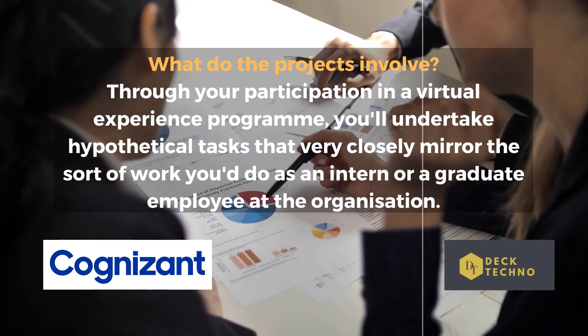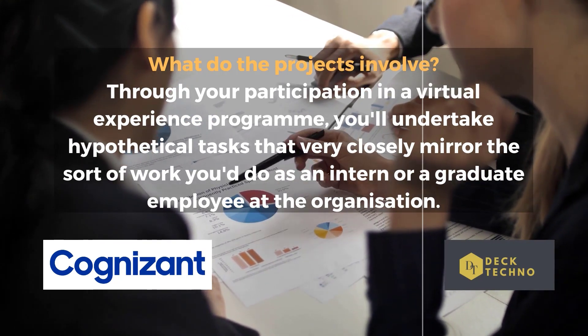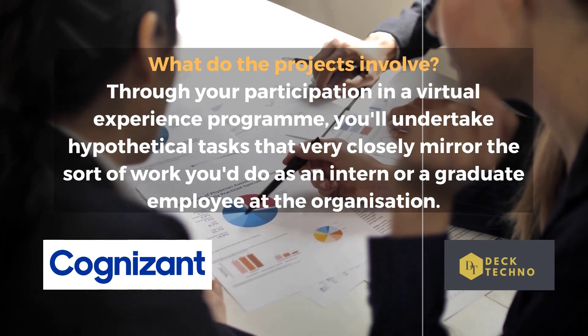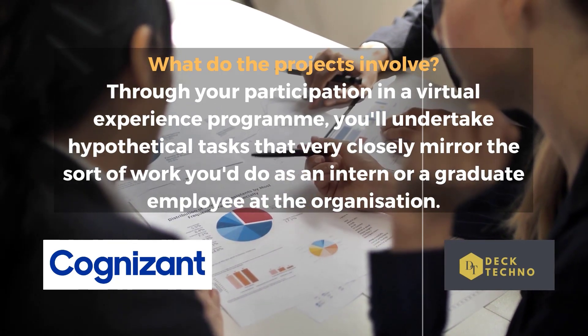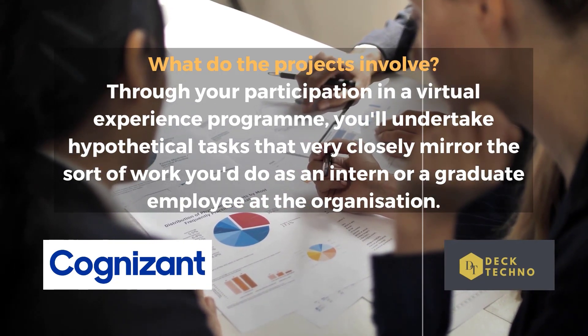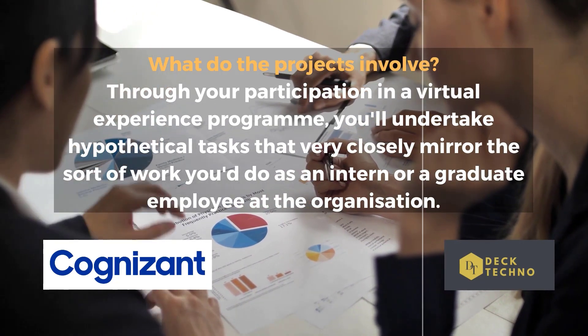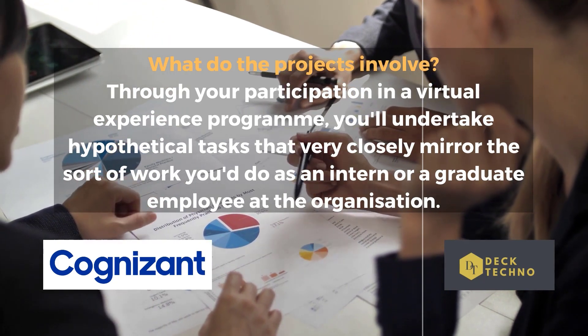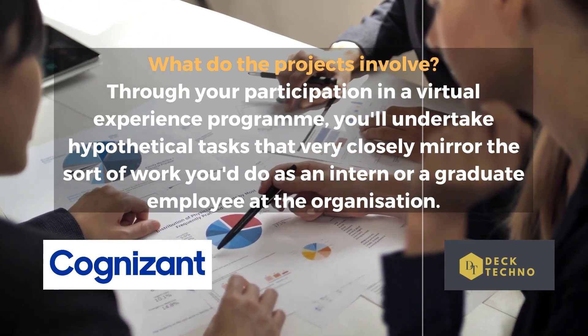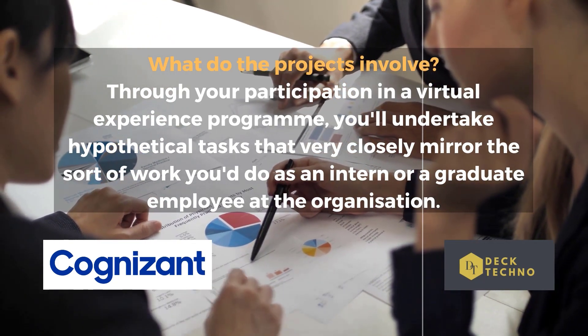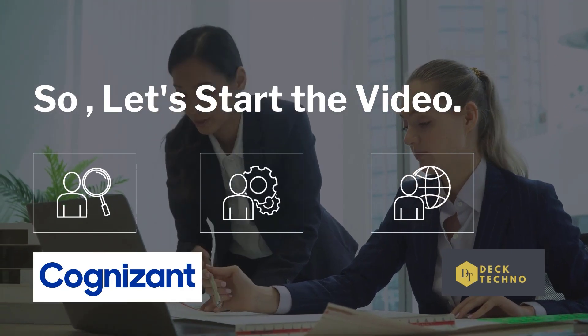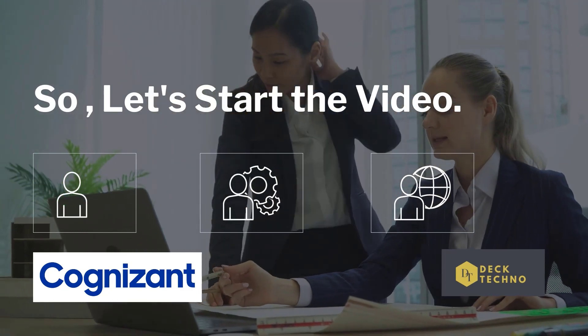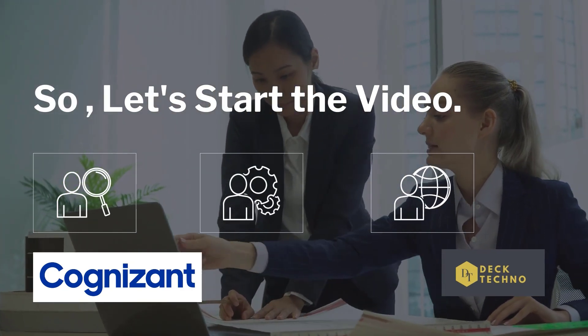You will be given real-life work samples and at the end of each task you are given the opportunity to self-assess your own work. After completing the virtual internship, you can also add the experience to your CV and LinkedIn profile to boost your employability.